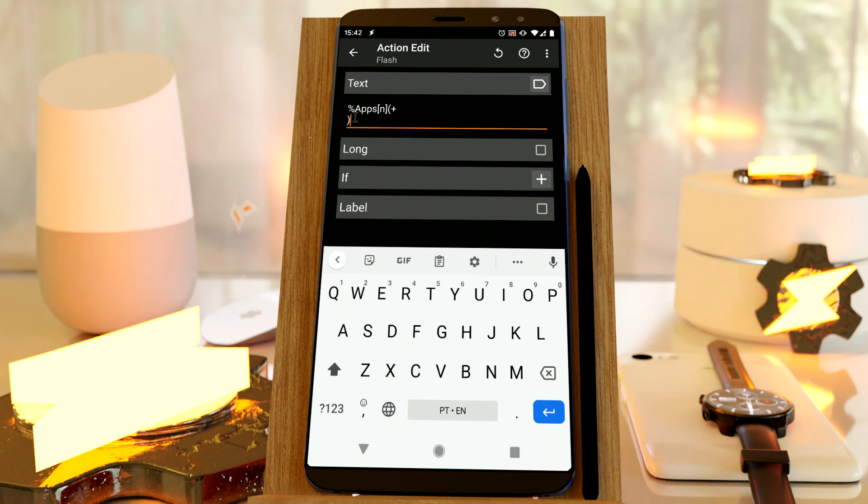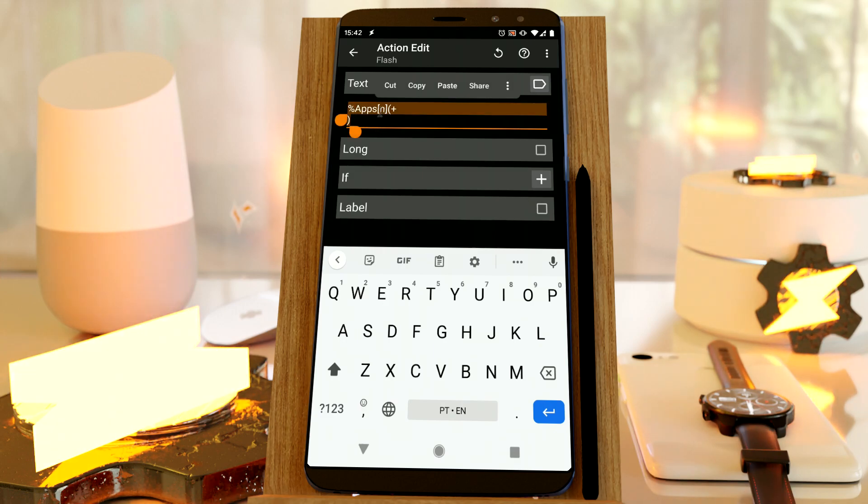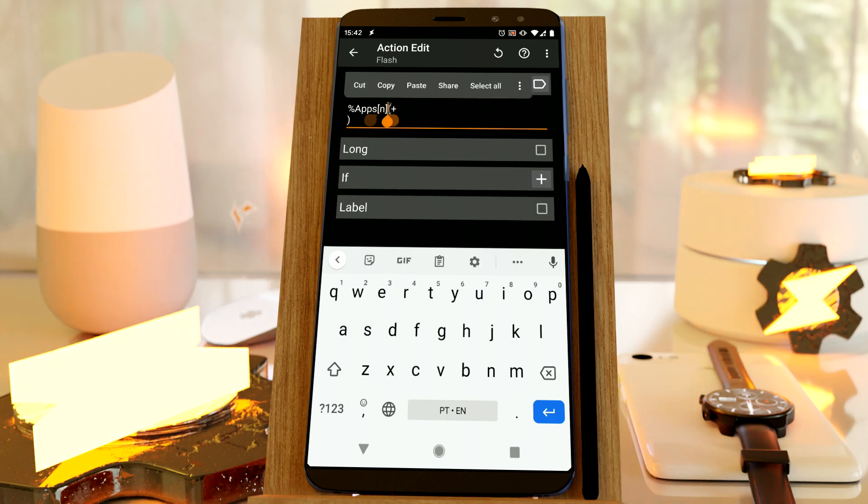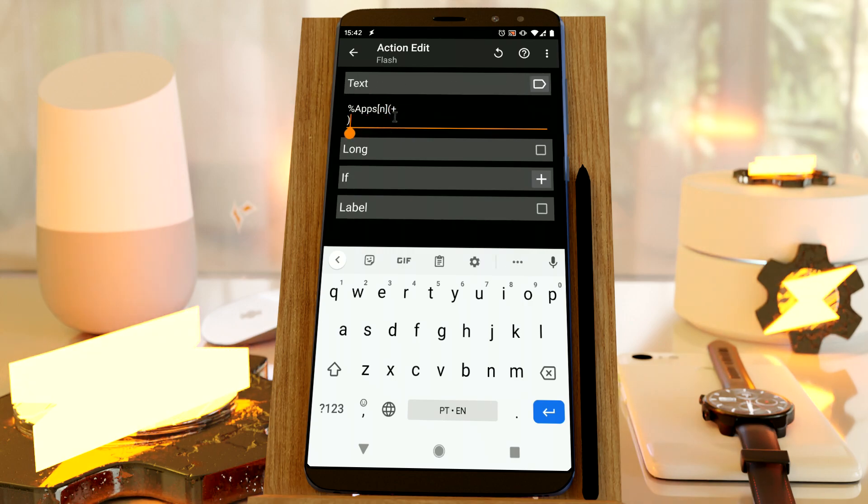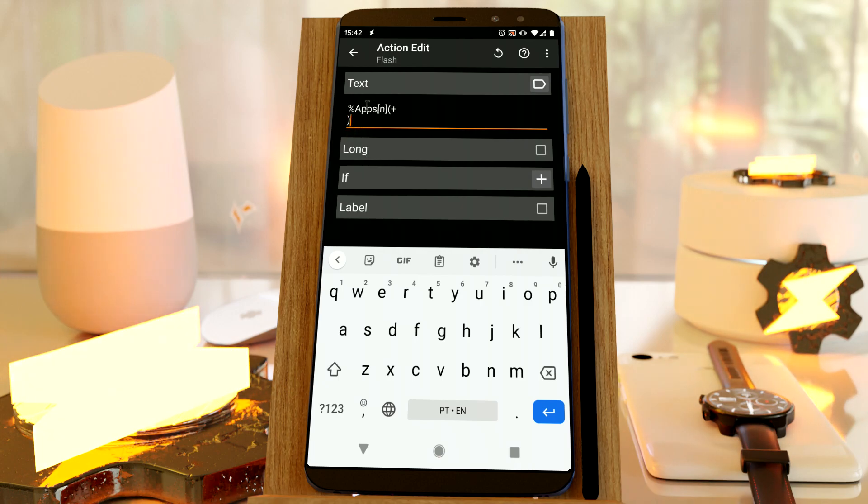And this generates the expression for me, so I don't have to remember this part, or this part, it does it all for me. You can, of course, write it manually, but this is much easier.